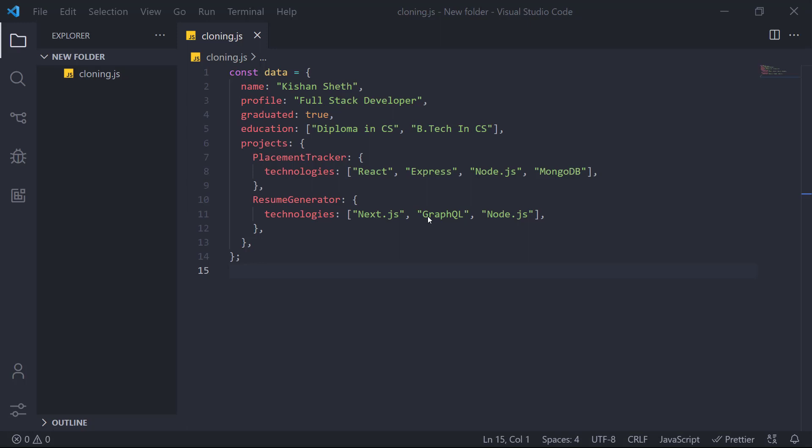The primitive data type includes the number, string, boolean, undefined, null and the symbol data type. And the non-primitive has the object data type.